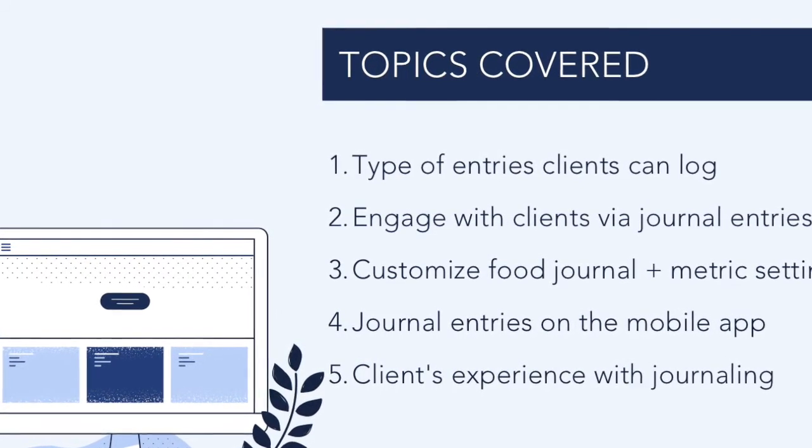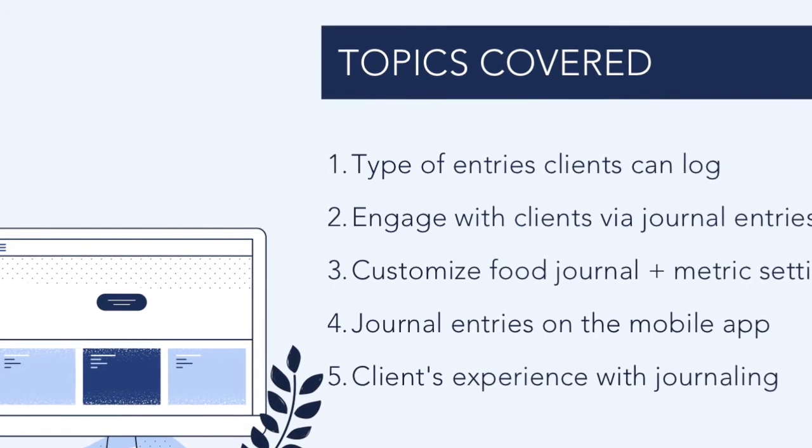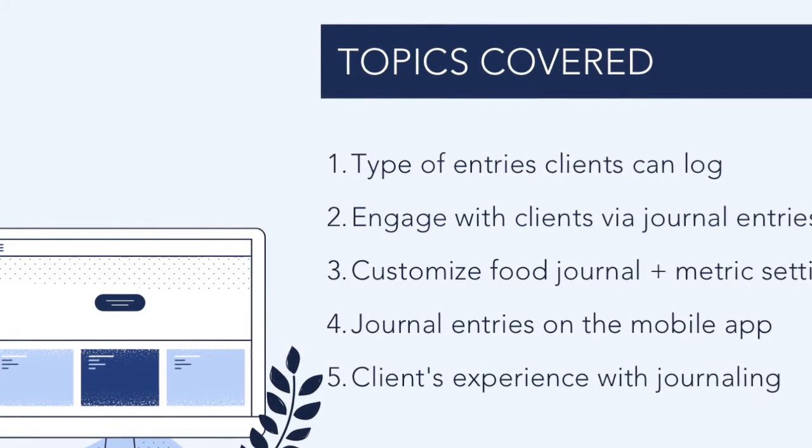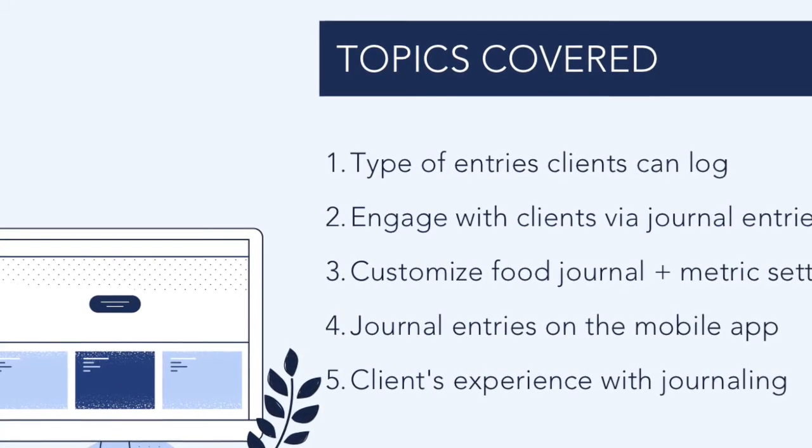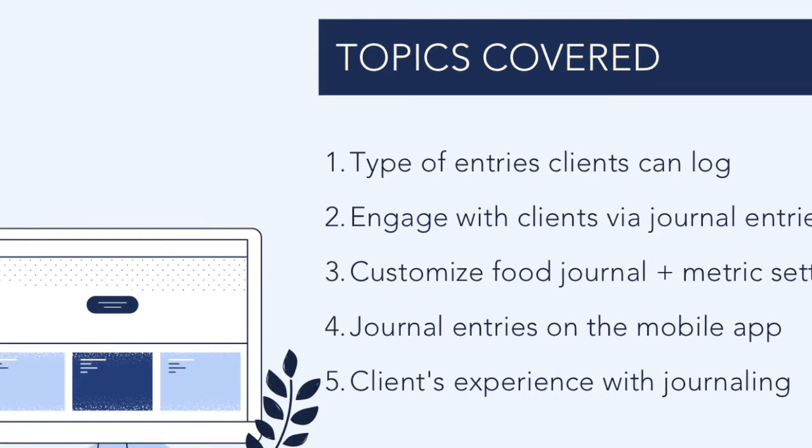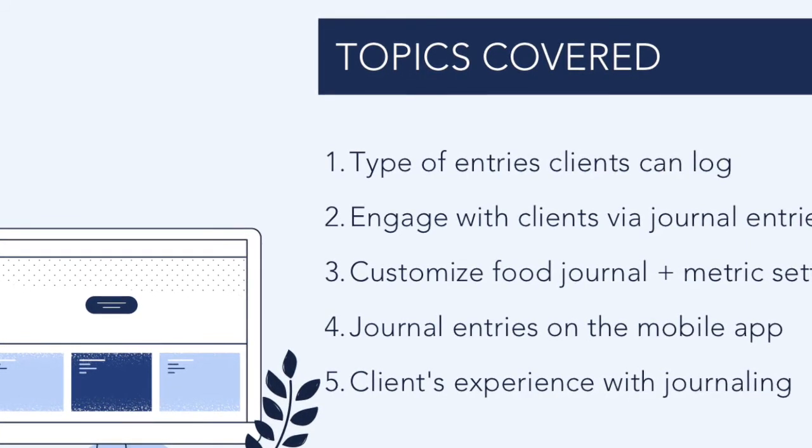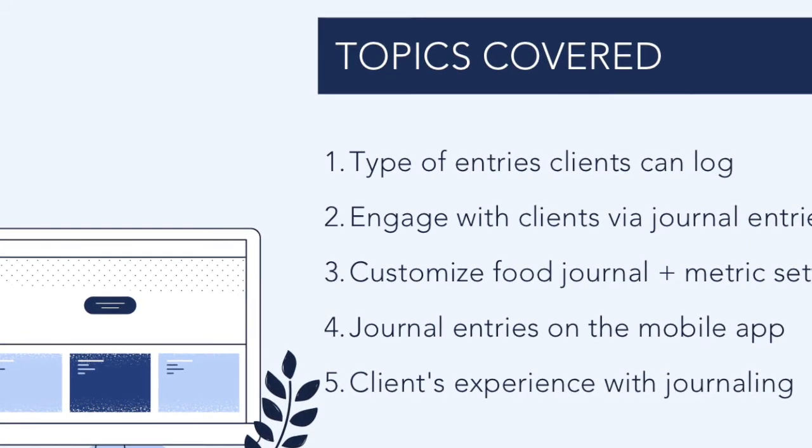By leveraging Healthie's journal entries features with your client, you can track your client's progress in a streamlined and organized way. You'll also be able to provide real-time feedback and support to your clients.